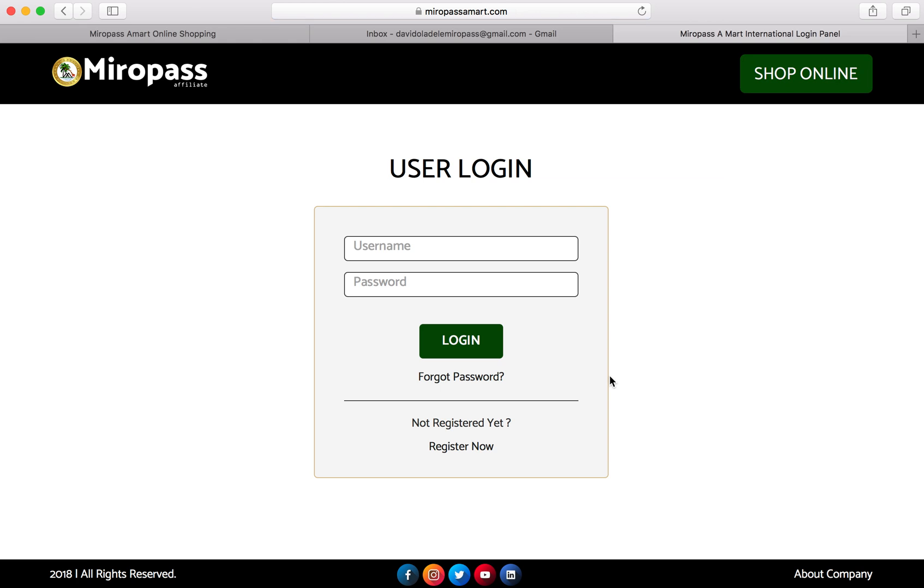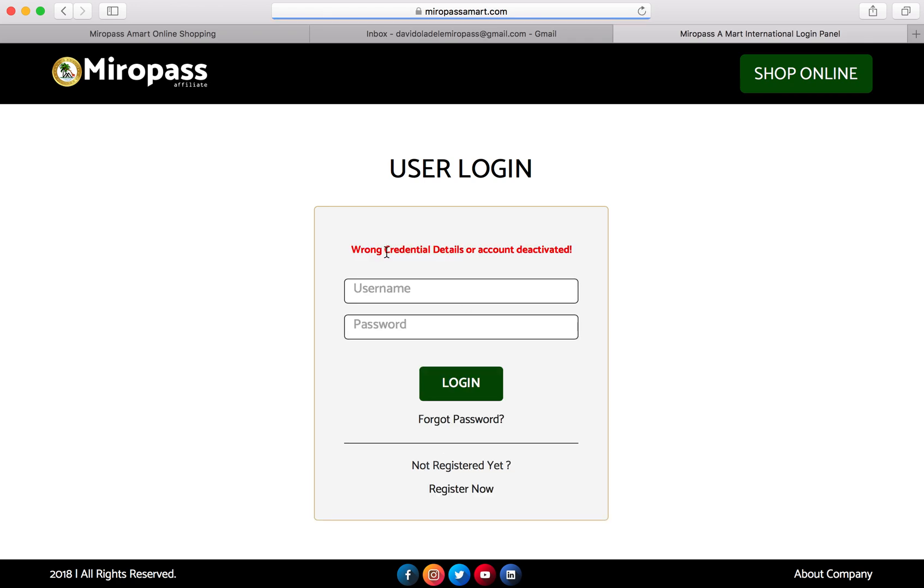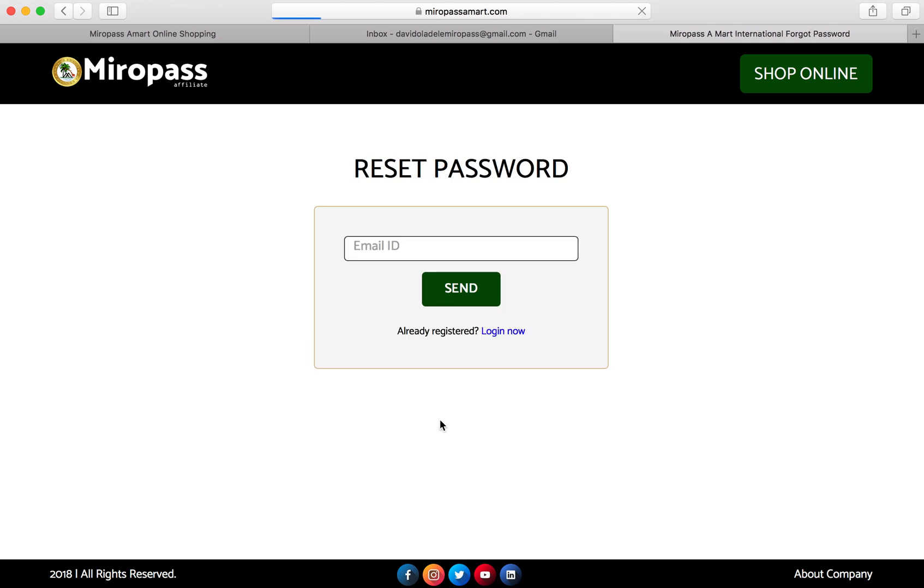A lot of people might have experienced bad or incorrect password or login credentials when trying to log into their dashboard. When you've tried logging in using your ID and password and you get this error for wrong credential details or account not activated, all you need to do is click on forgot password. This opens the reset password page.